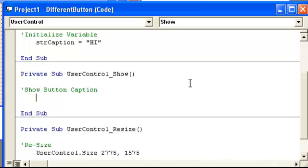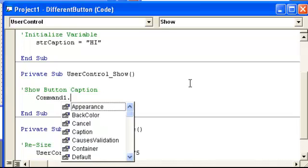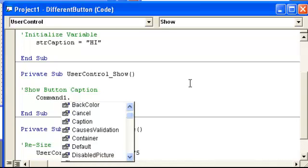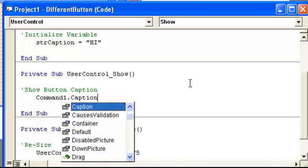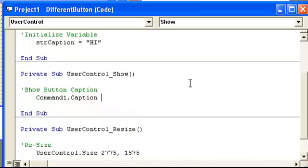I want to change the caption, so command1.caption, just the command button, but the caption is now going to equal string caption, our variable.